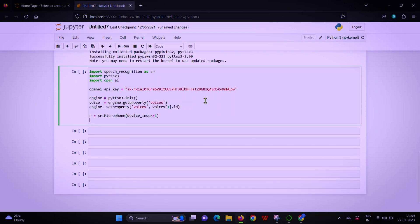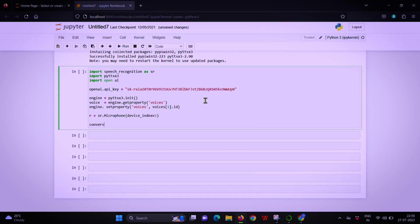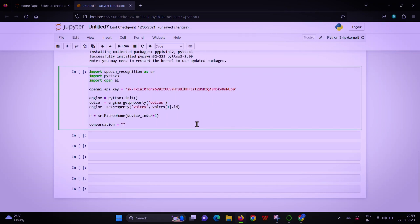Next, we have three variables. First one: Conversation. Second one: Username. Third one: Whatname. Conversation holds the current conversation, and I'll show you how to use Scientific Shankara.